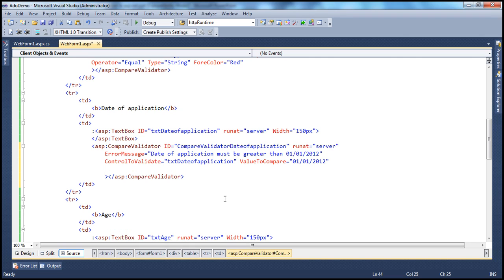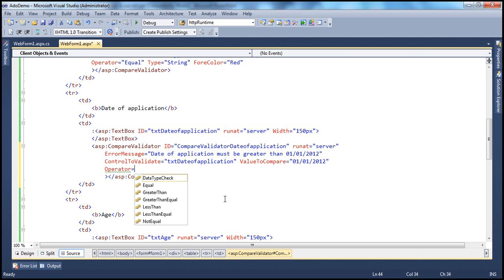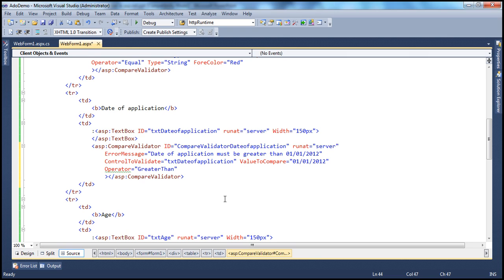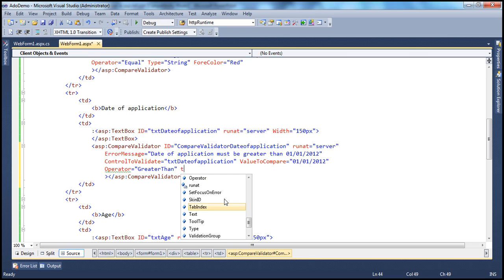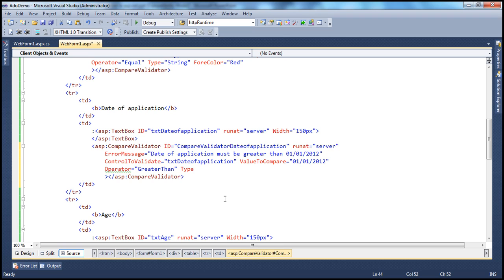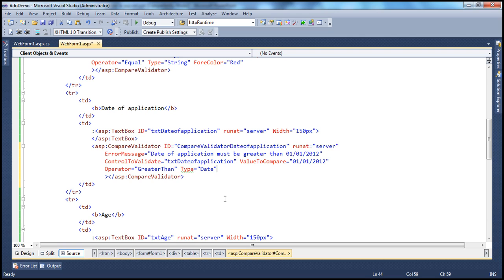The other properties remain the same. For the Operator, we need to specify what type of comparison we want to do — I want to do a GreaterThan comparison. You also have to specify the data type. What data type are we comparing here? In this case, it's going to be a Date. That's it. Let's go ahead and run this and see if our validation works as expected.